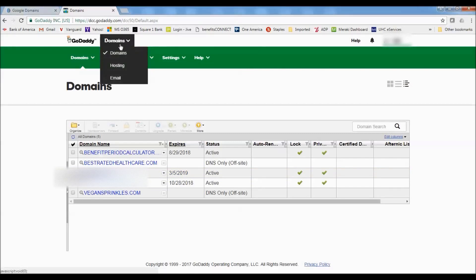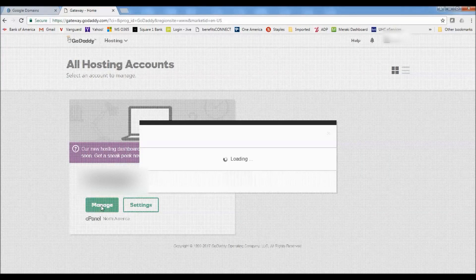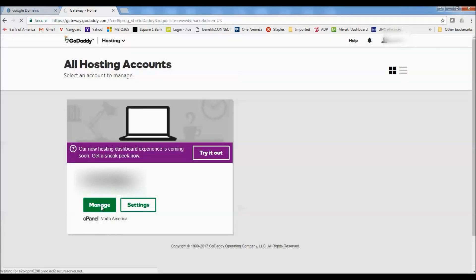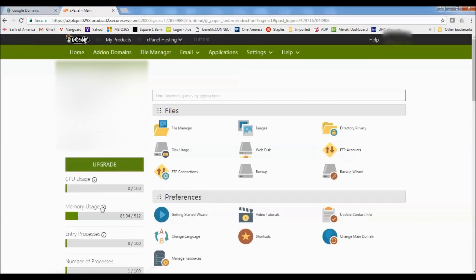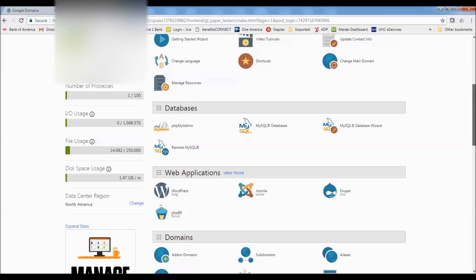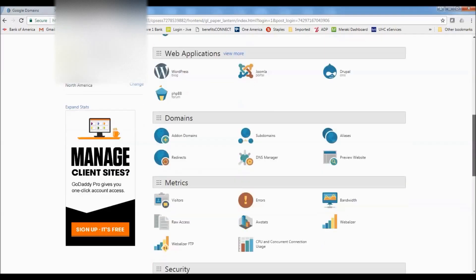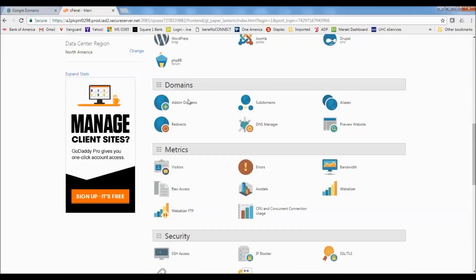So we'll go up here to where it says domains, click on the drop-down and go to hosting. And I'm using a shared hosting account with GoDaddy. So that means I've got multiple websites hosted with one account. So here on the cPanel for the shared hosting, we're going to scroll down to domains and then click on add-on domains.